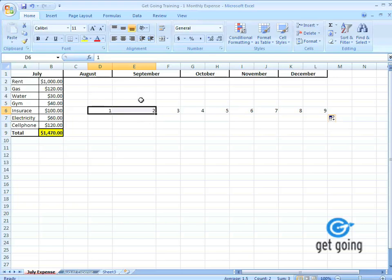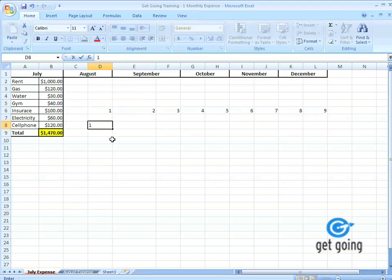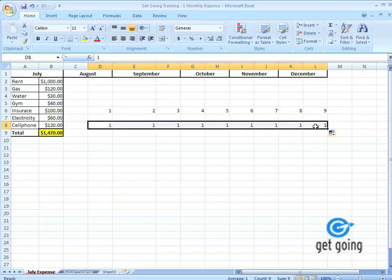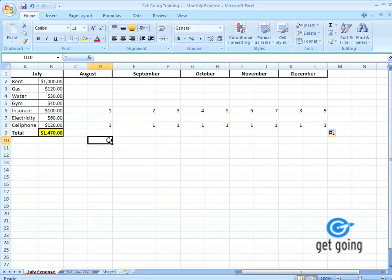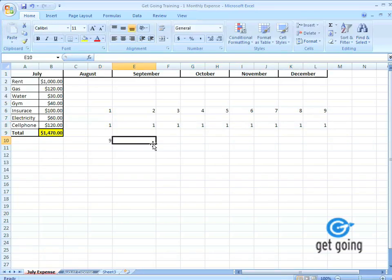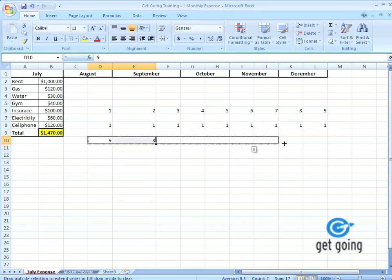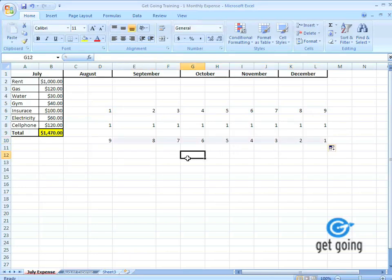With numbers, let's say I was to drag a single cell, like one, and I drag that over. Excel just copies one. This might be something you need, but if I want to be counting, I kind of have to give Excel a little bit more data before I drag cells with numbers in them. Let's say I wanted to do nine, eight, and I wanted to count downward. I'm going to select cells nine and eight, and then drag it over. And you notice how it counts downwards instead of upwards, like I did up here.